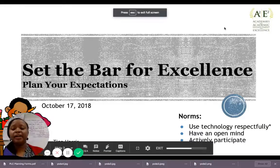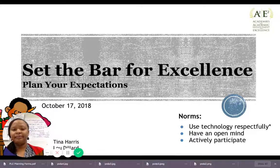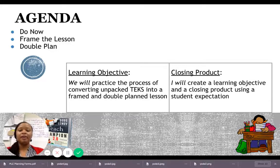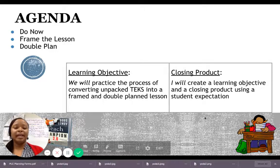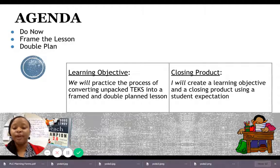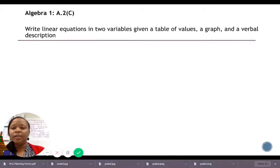Welcome to our online training for 'Set the Bar for Excellence.' This is part one of the framing the lesson training, conducted on October 17, 2018. We're going to discuss two things: framing the lesson in part one, and double planning in part two. Our learning objective is to practice converting unpacked TEKS into a framed and double-planned lesson, and the closing product is to create a learning objective and closing product using a student expectation.